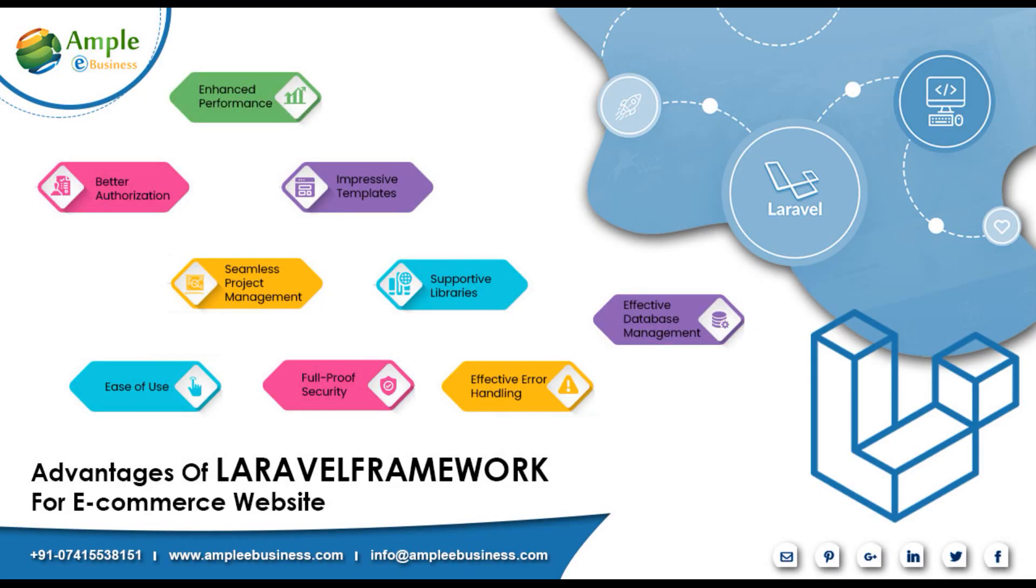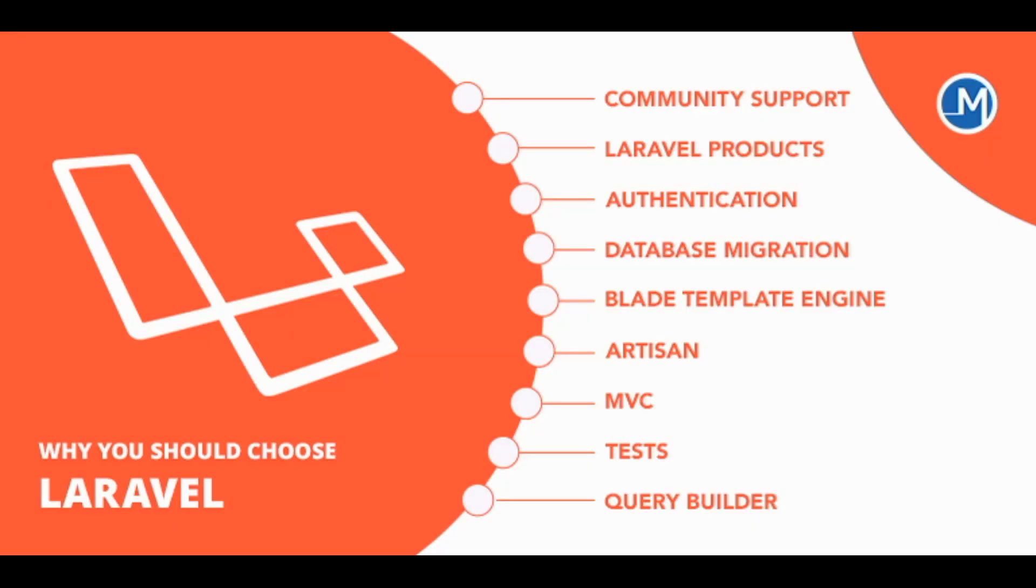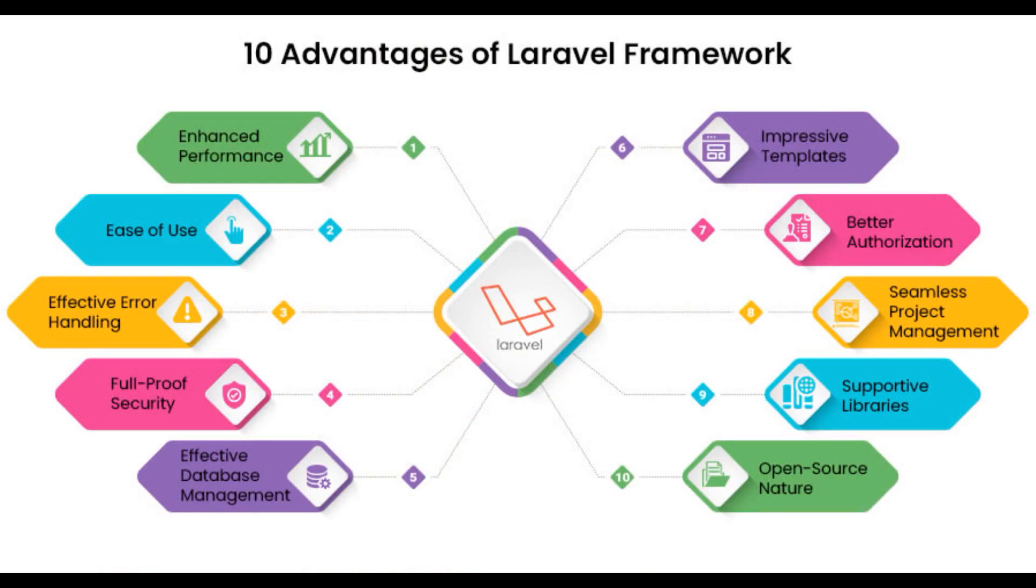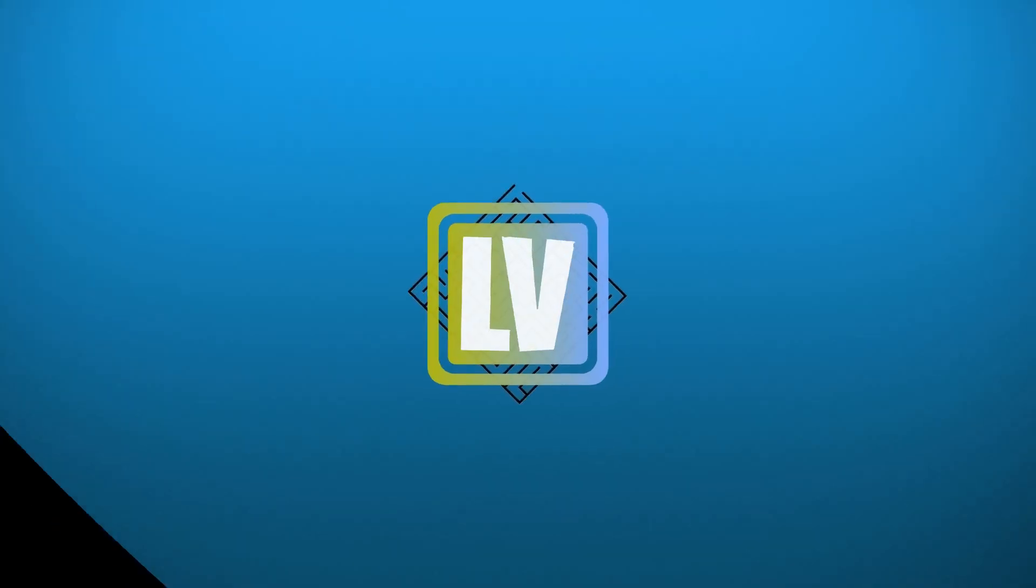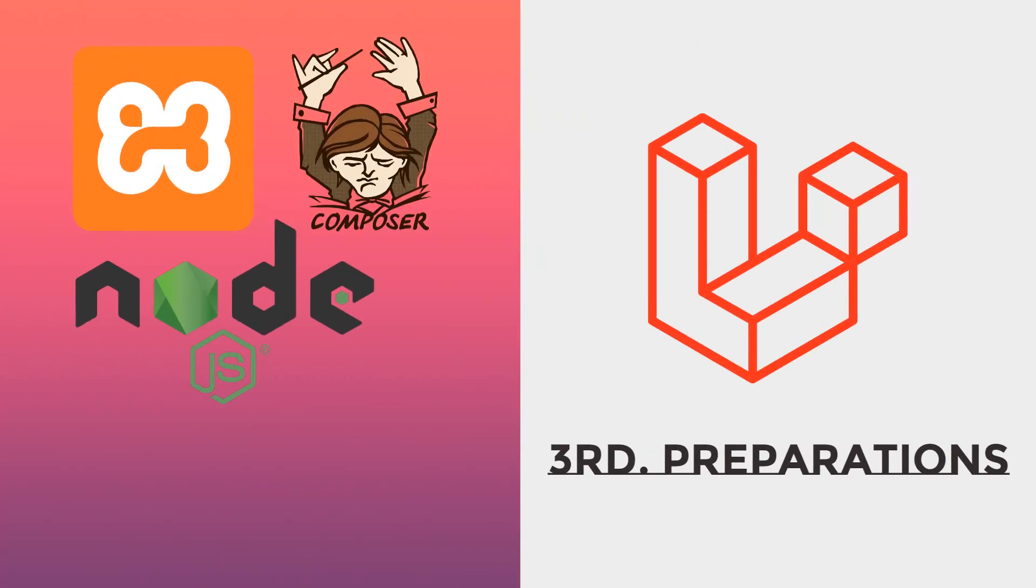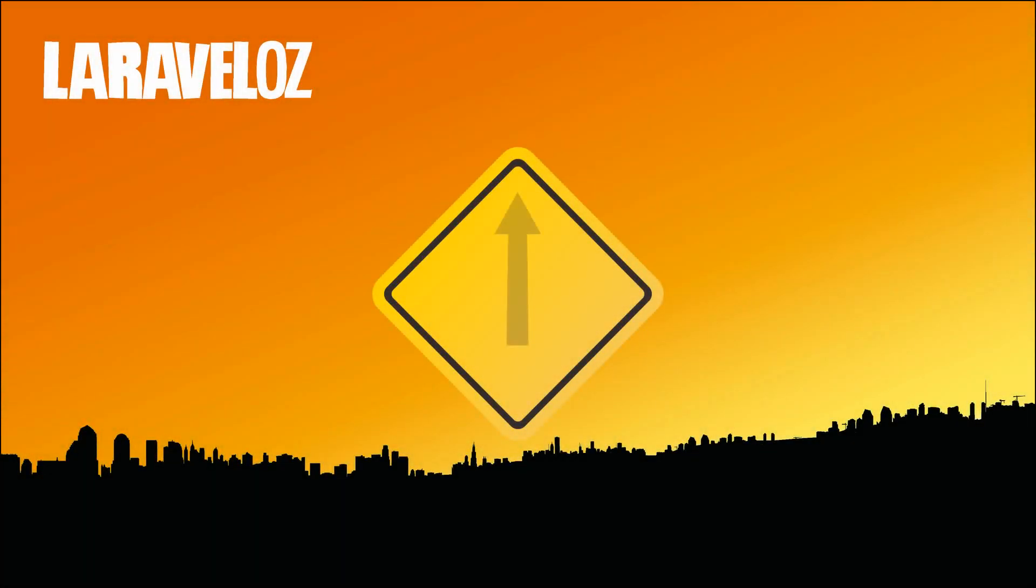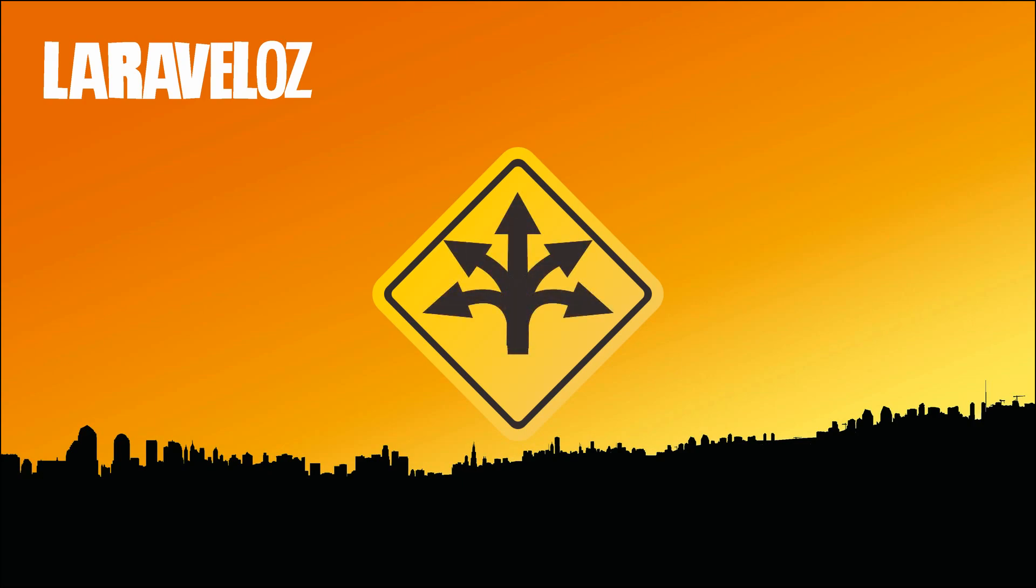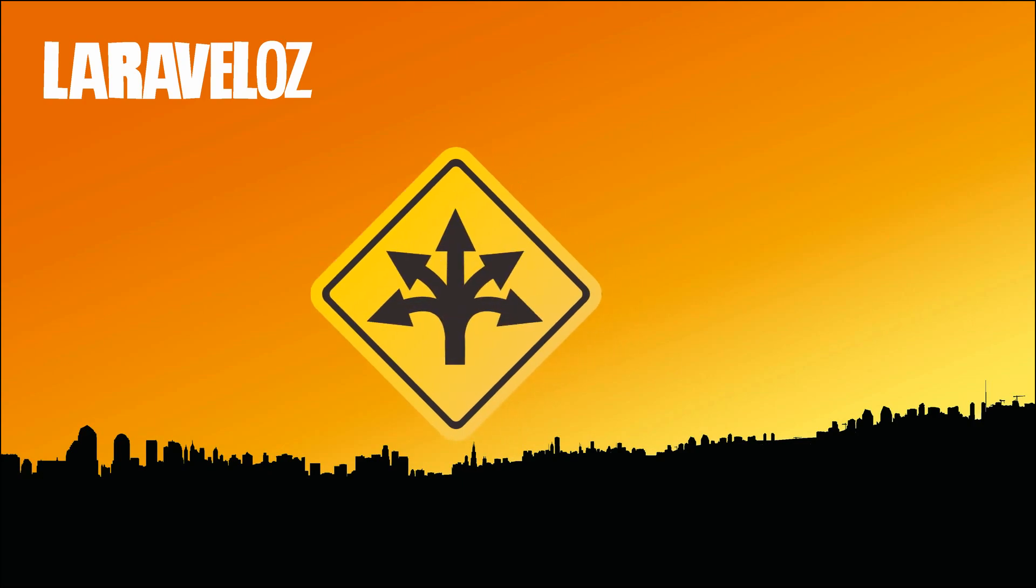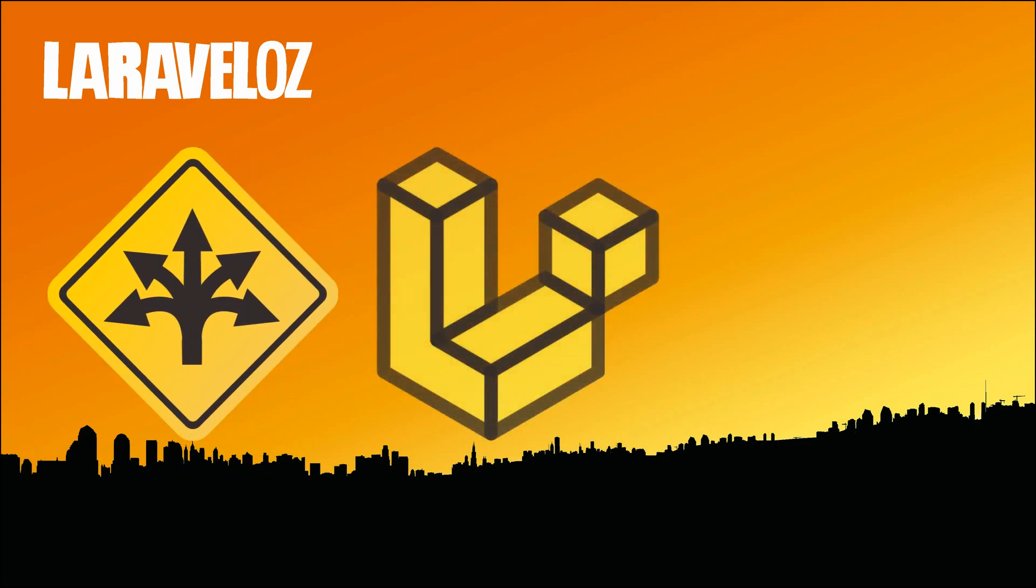What we have described are only three parts of the many advantages found in Laravel. Third, preparation. There are many ways to install Laravel, but the Laraveloz team has chosen the easiest way for you to be able to use Laravel.